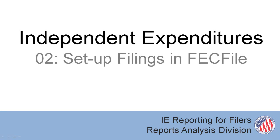In this clip, I'll walk you through the steps to use FECFile to set up your independent expenditure filing database and create a quarterly report.